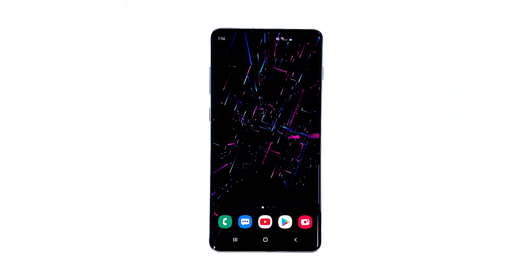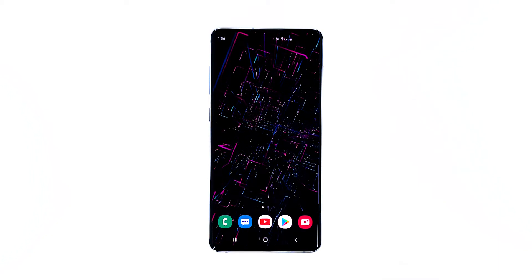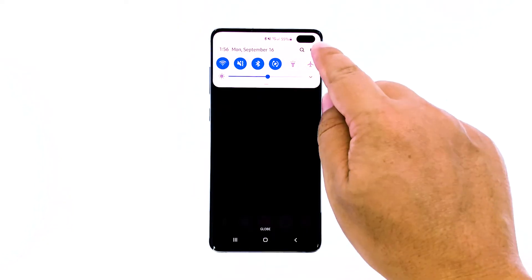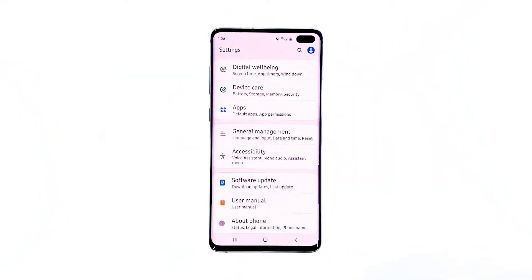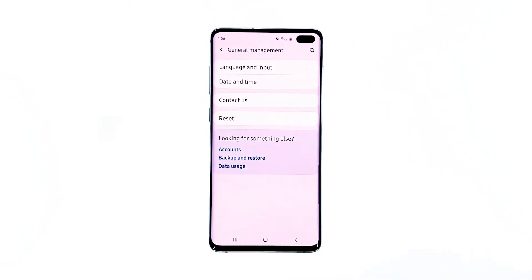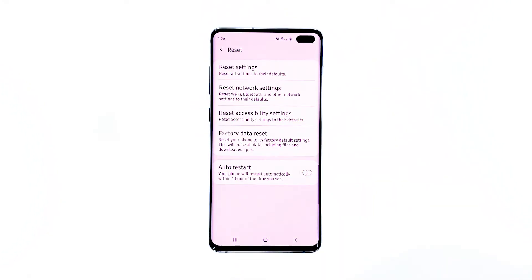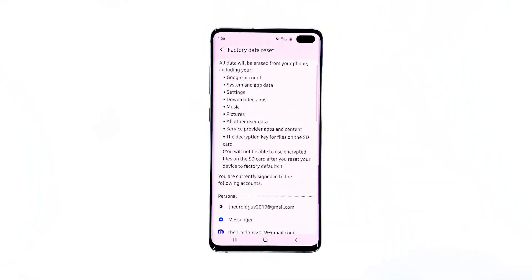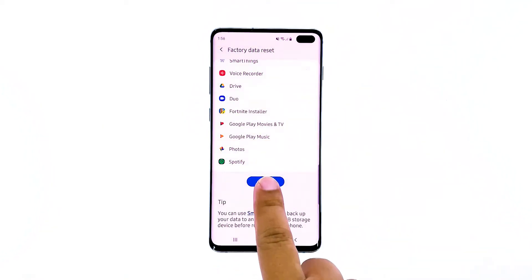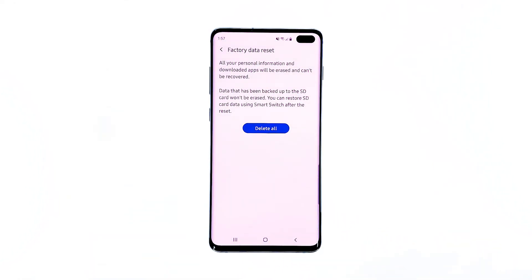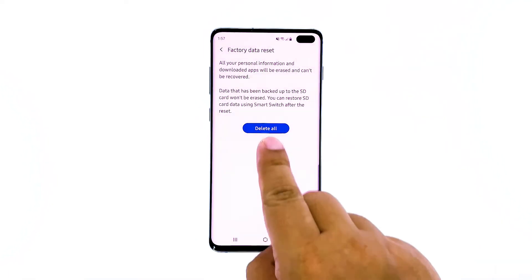Here's how you reset your Galaxy S10. Swipe down from the top of the screen and then tap the Settings icon. Find and tap General Management. Touch Reset. Tap Factory Data Reset. Scroll down to the bottom of the screen and tap Reset. If prompted, enter your PIN, password, or pattern. Finally, tap Delete All.